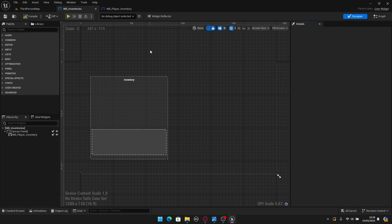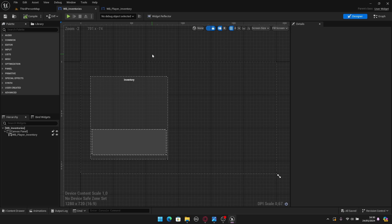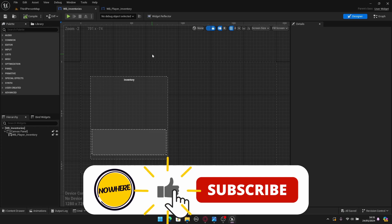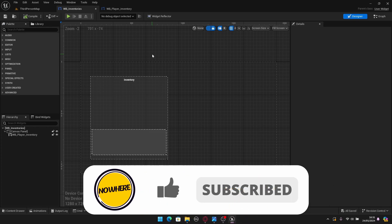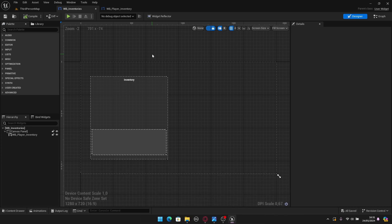All the widgets needed for this system are now created. In the next episode we can start adding them to the screen with gameplay — integrating them into the HUD class and making them interactive. This was a shorter episode but necessary to have the full widget system in place. Thanks for watching, keep learning, and I'll see you in the next episode.